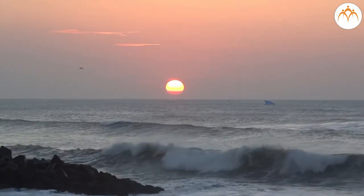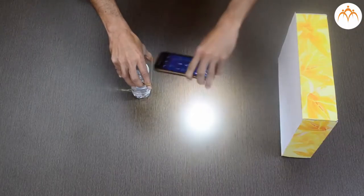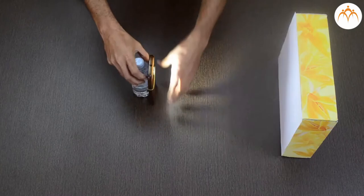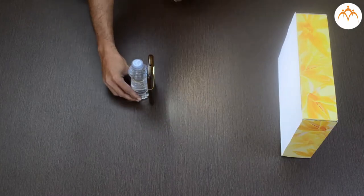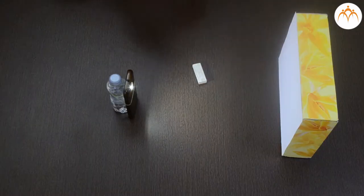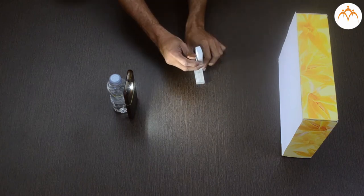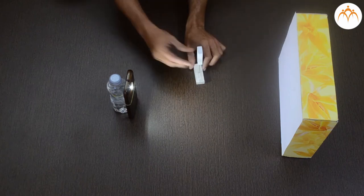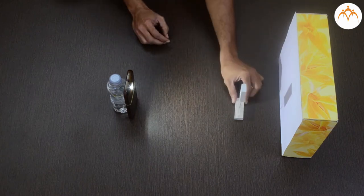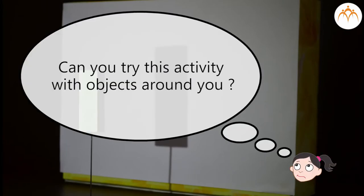Just like sunlight, we can create shadows from artificial light as well. We will use this flashlight as our light source. Let us place different objects in front of it. Shadows of the object can be seen on the screen. Can you try this activity with objects around you?